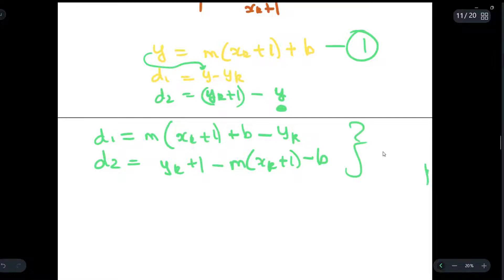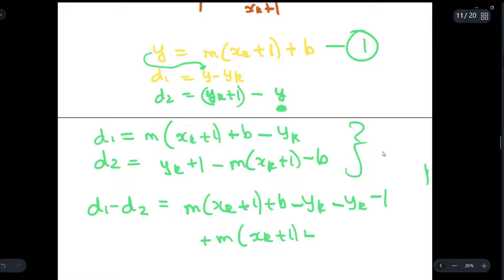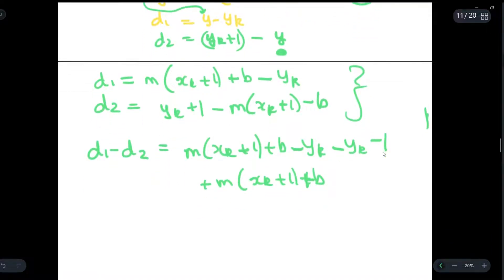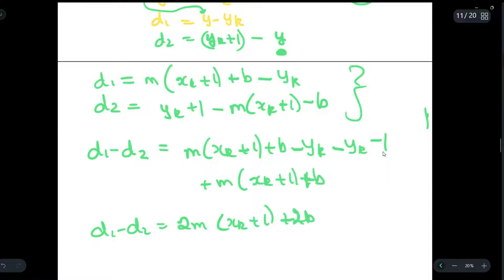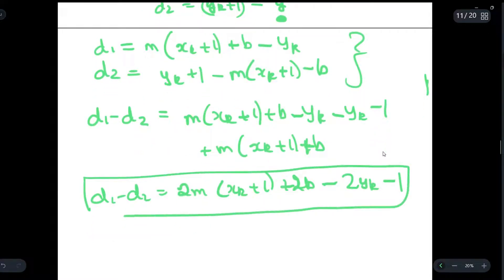Now we will find the difference between these two separations, that is d1 minus d2. On doing that you get m(xk+1) + b − yk − yk+1 + m(xk+1) + b. On further solving, d1 − d2 = 2m(xk+1) + 2b − 2yk − 2yk+1. Let this equation be A.